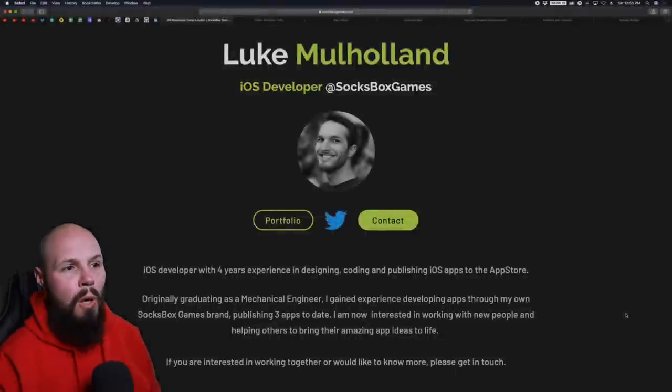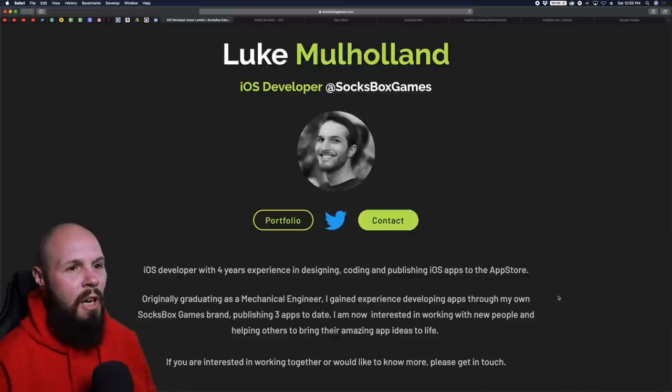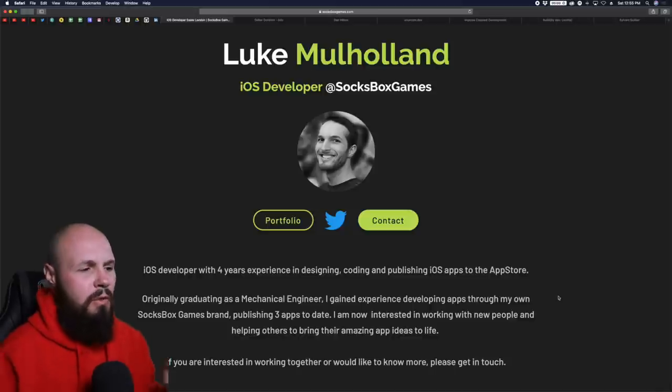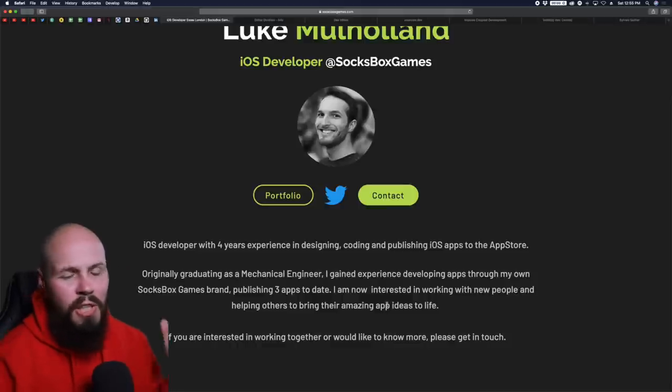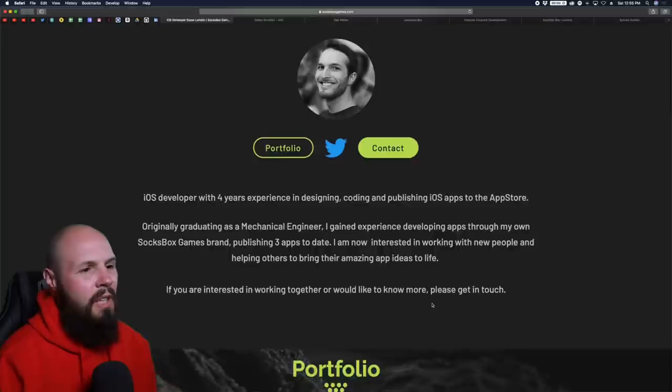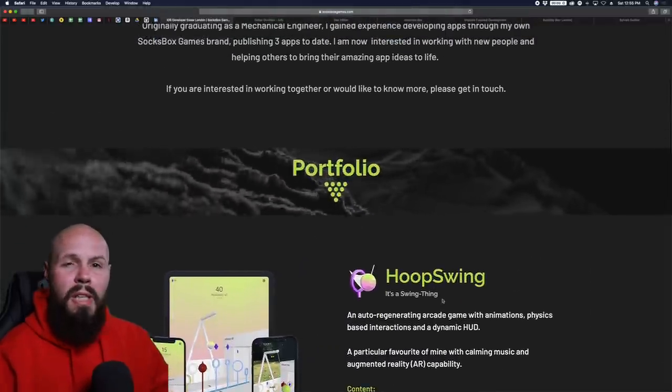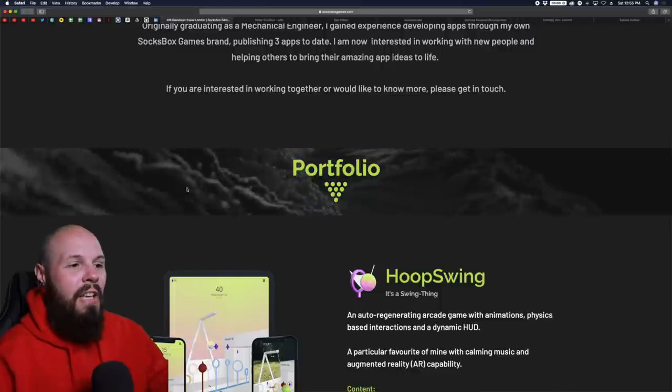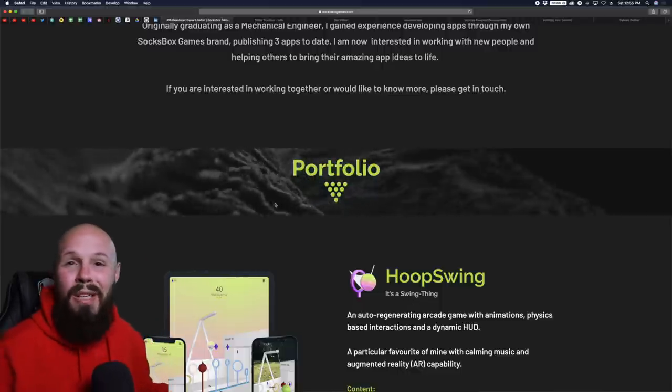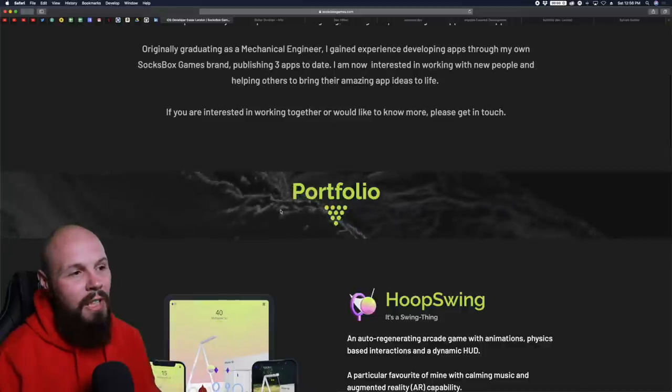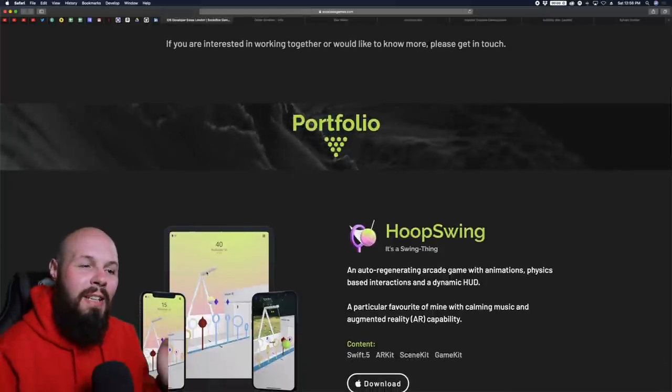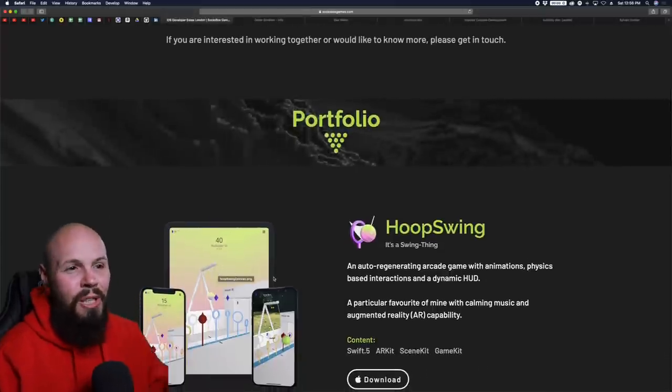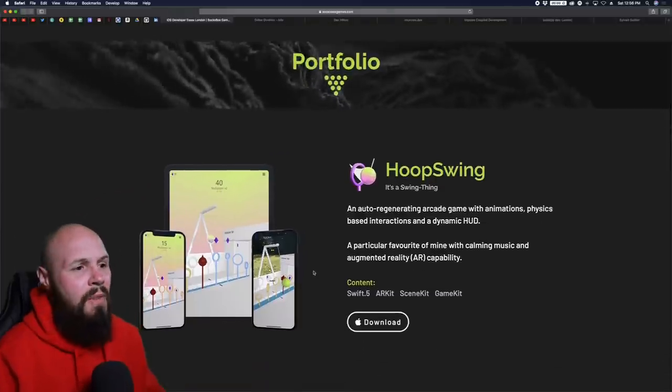First up, we have Luke Mulholland, iOS developer at Soxbox Games. Right off the bat, it gives me a very clean impression. I like the color combo, just a clean first impression. You tell me a little bit about you - not too much, just three quick blurbs. I really like that. Scrolling down to the portfolio, normally I'm not a fan of motion graphics in the background. I find them unnecessary distractions. However, in this case, it's just a strip, so I think that's a nice little accent. It works here.